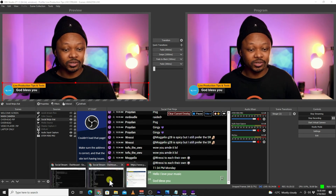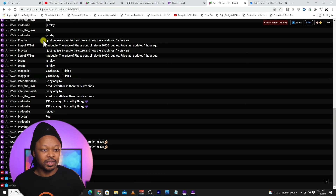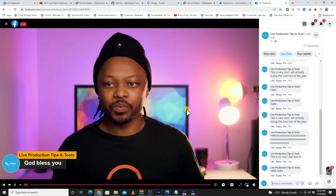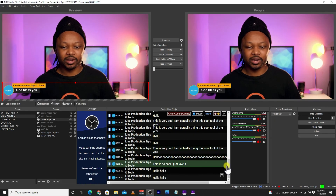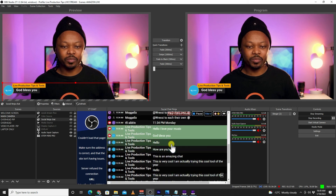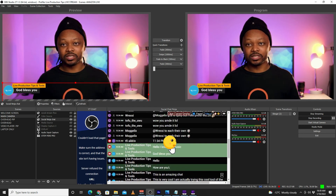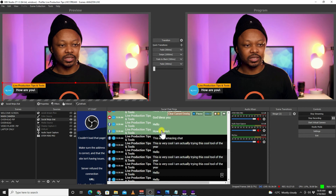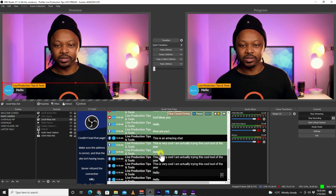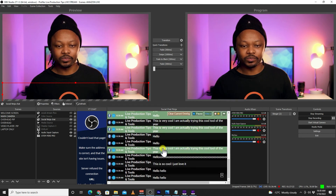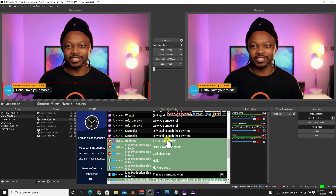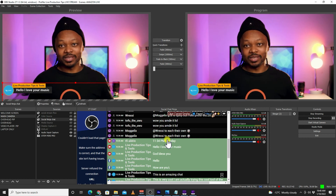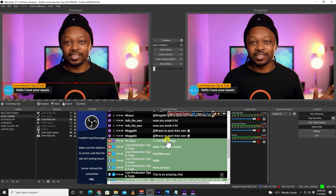I'm also streaming on Facebook right now. If I go to my Facebook page, you can see I'm sending myself some chats. Going back to the OBS dock, messages from Facebook are already coming in — I can select messages from Facebook and display them in the overlay. So I have access to messages from Twitch, Facebook, and YouTube all at the same time.